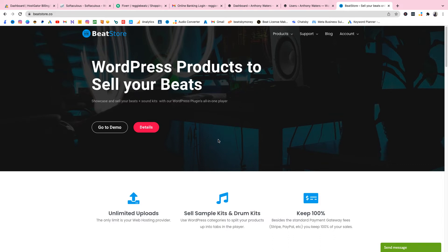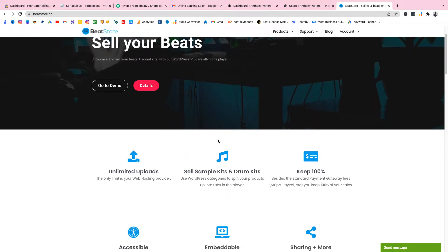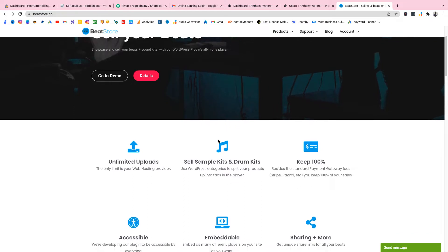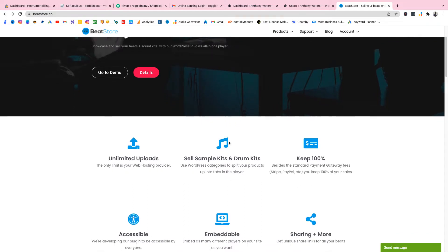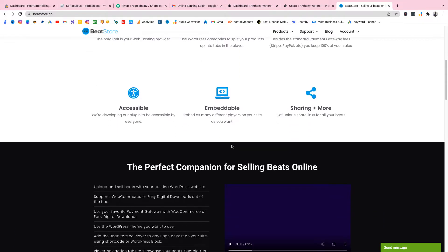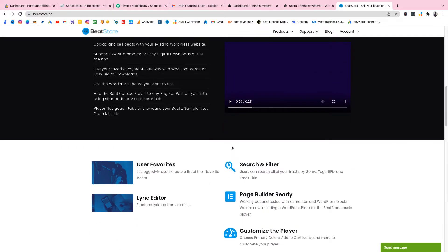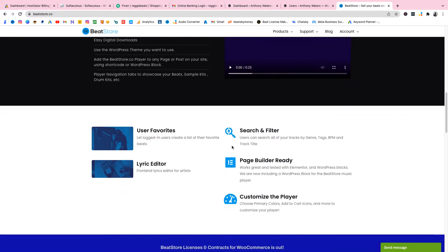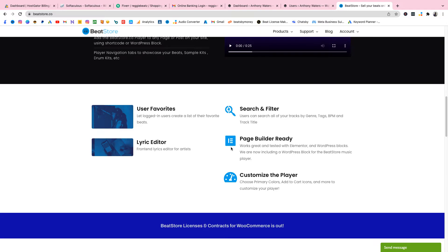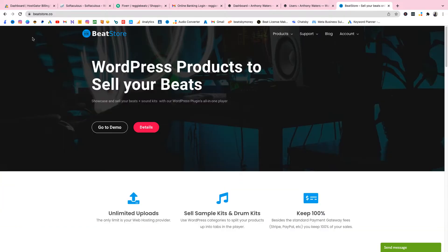What's up, it's your boy Reggie Beats, welcome back to my channel. Today I'm going to show you guys how to make a custom beat selling website. I could go on and on about the benefits of having a custom beat selling website, but in this video I'll just focus on making the site. If you want to know about the benefits, there's a link in the description below.